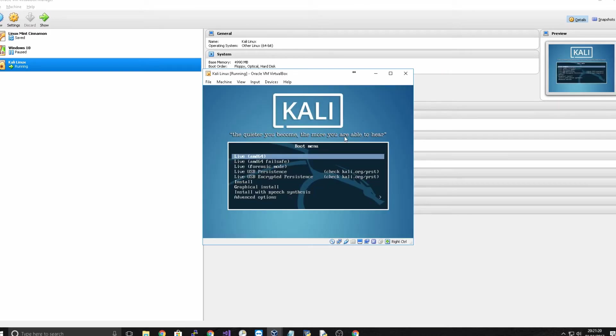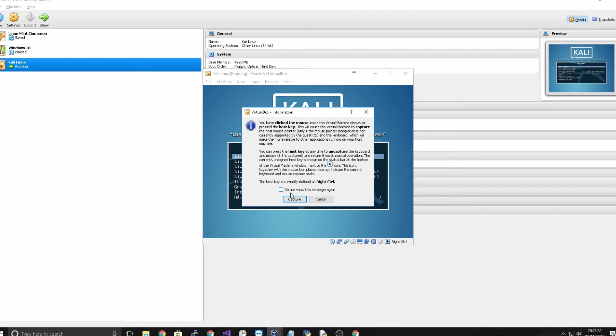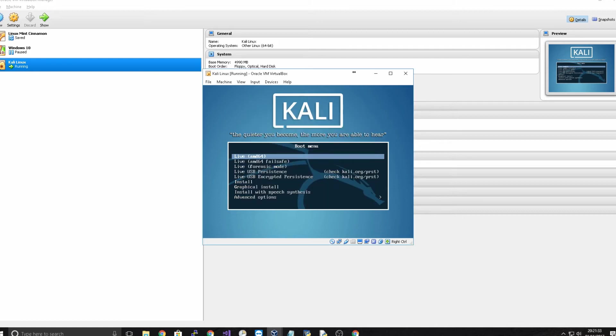So now Kali Linux has started you can see its little slogan there and this here is basically when you click on it you're going to get it capturing your mouse from the virtual machine so you might not be able to move your mouse.